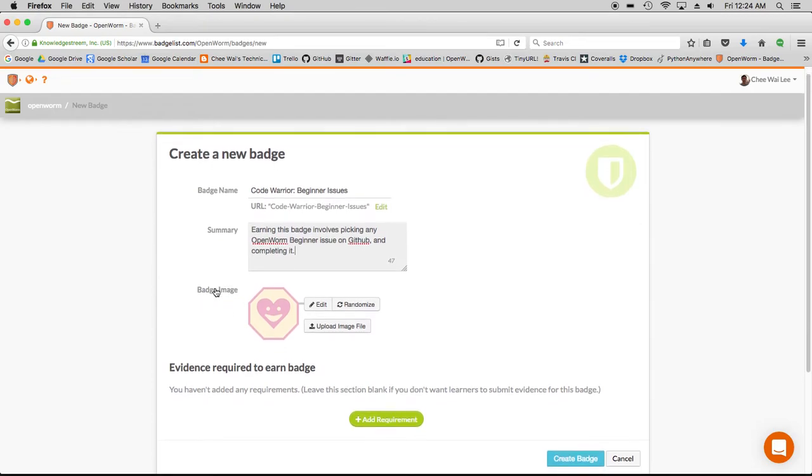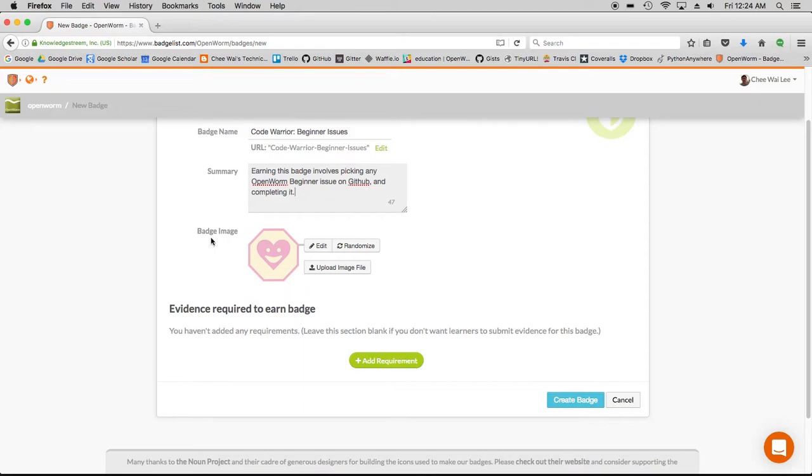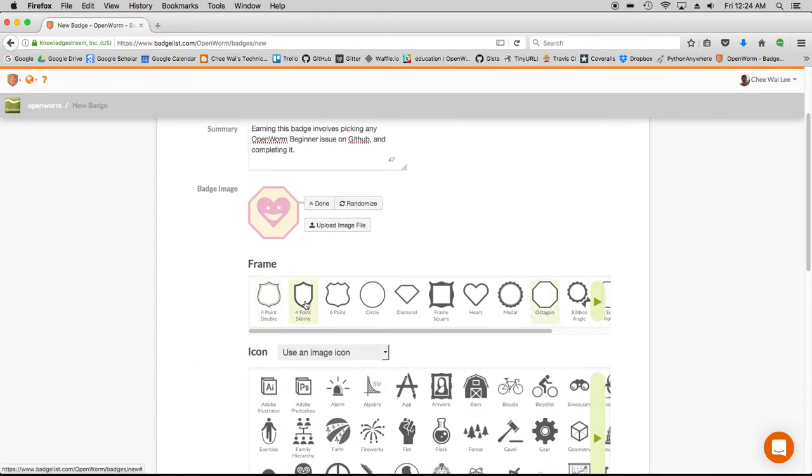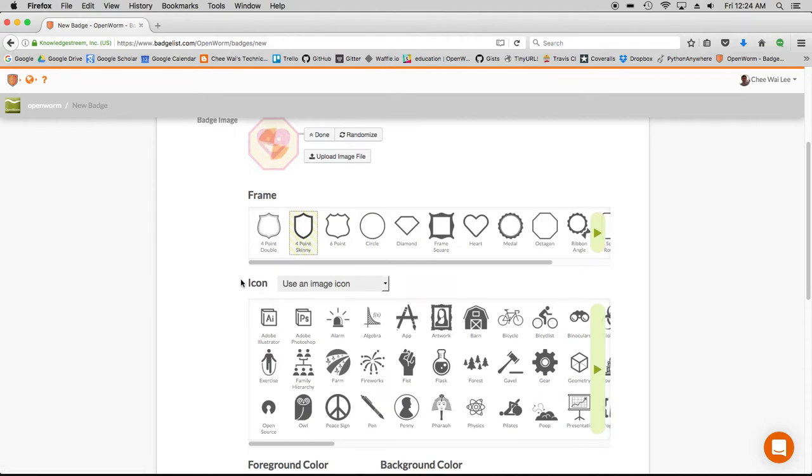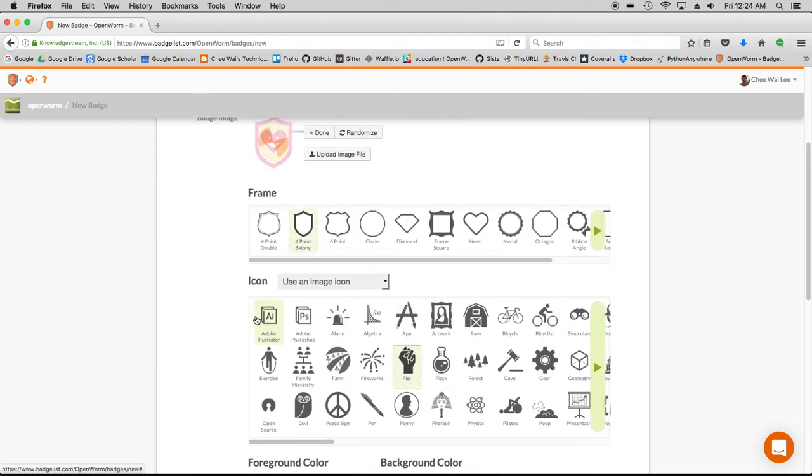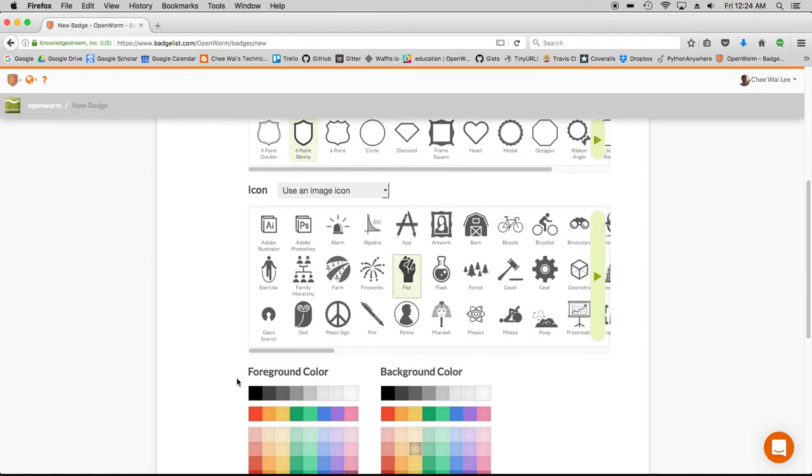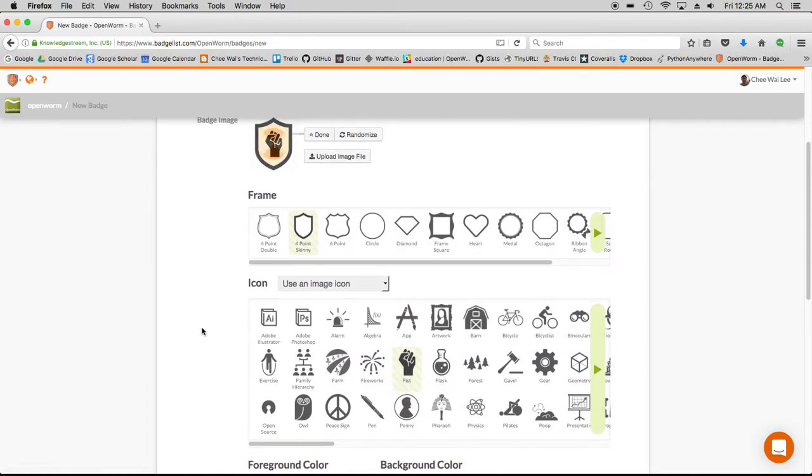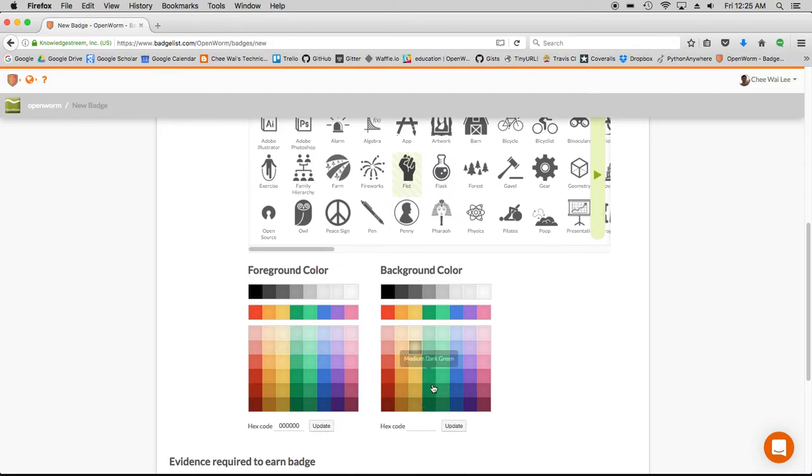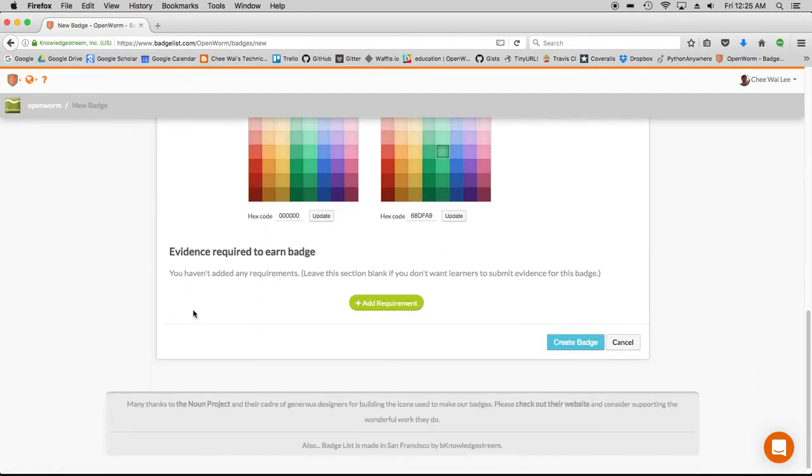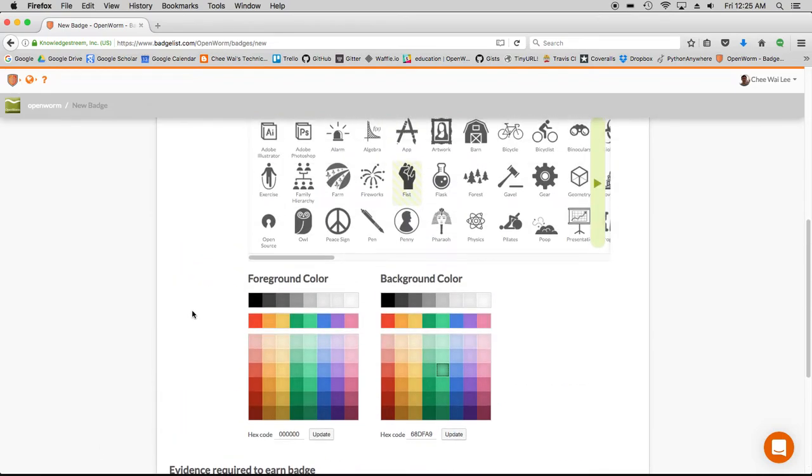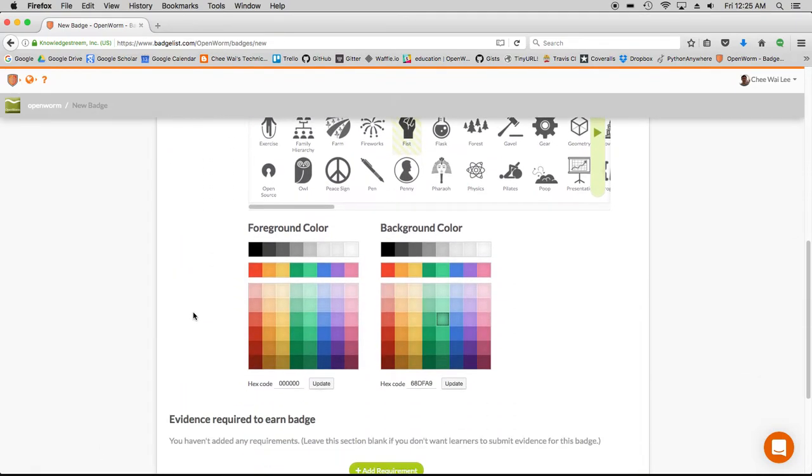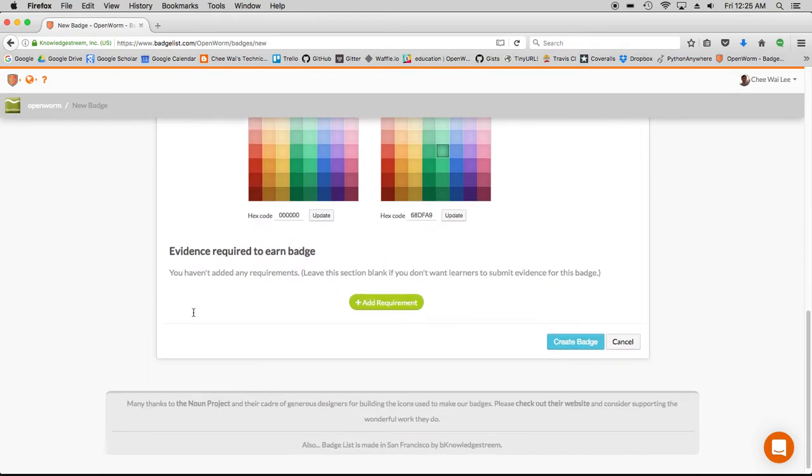And then you can create the badge image. You can use their tool or you can actually upload one of your own image files. I'm going to choose a shield light since we're talking about CodeWarriors. I'm going to put a fist, and then I'm going to change the foreground color to black and make it green so it looks like something easy and early for beginners.